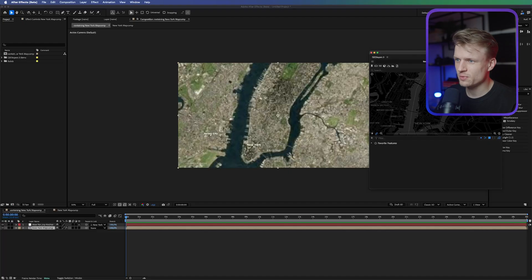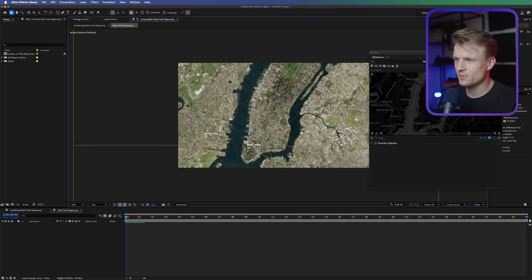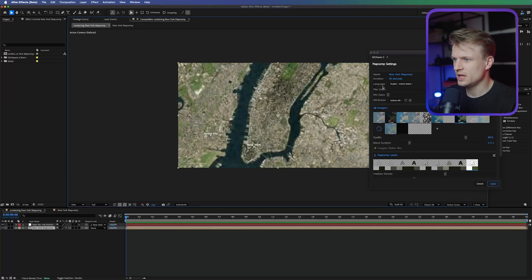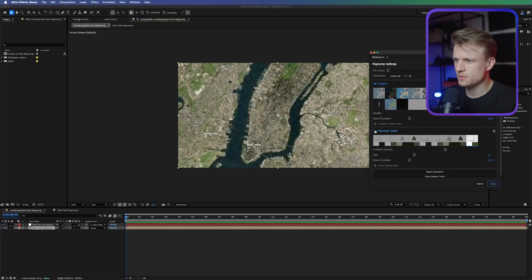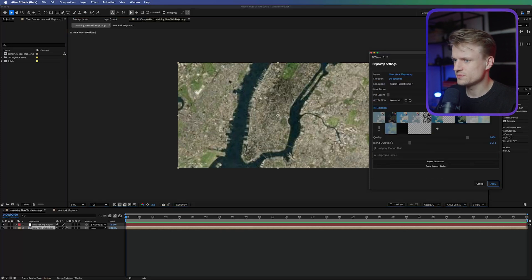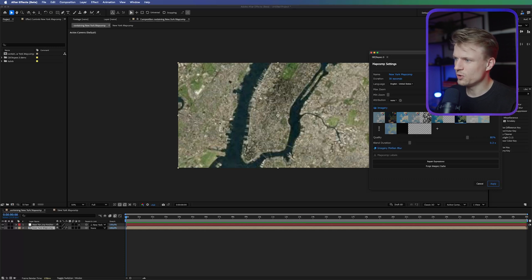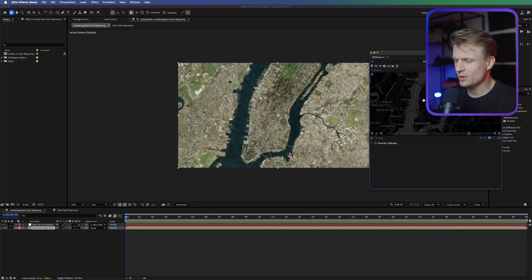First I'm going to get rid of these labels — you can see 'New York' and 'Jersey City'. If you want them you can keep them. Click at the top where we see the New York map comp, click on the menu icon, then click Settings. Here you can see 'Map Comp Labels' — click on that to disable it. You also see 'Attribution' — I'm going to turn that off and set it to none. I'm also going to turn on Imagery Motion Blur and increase the quality to 80. Press Apply.